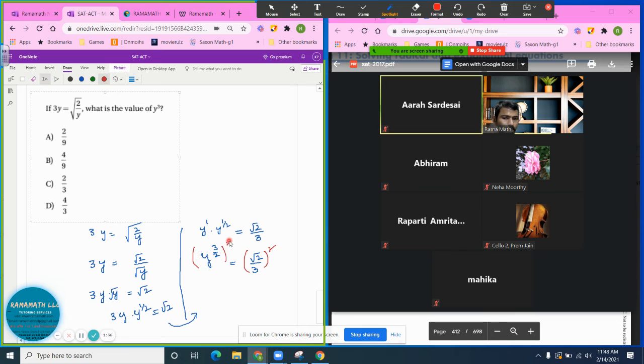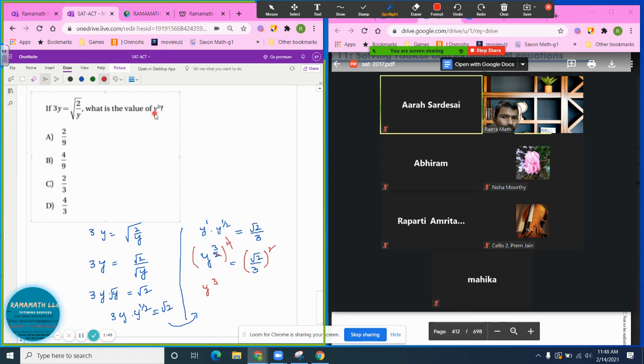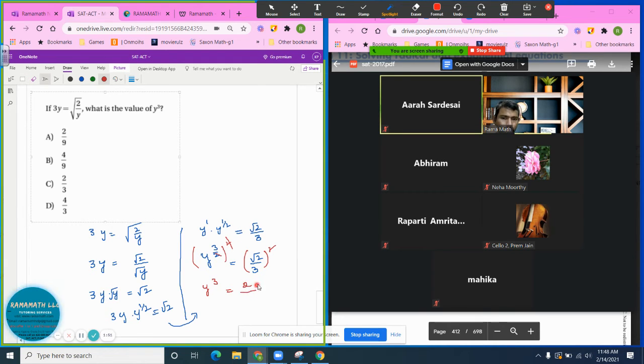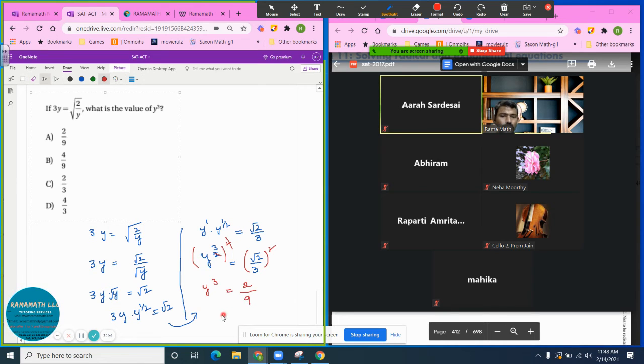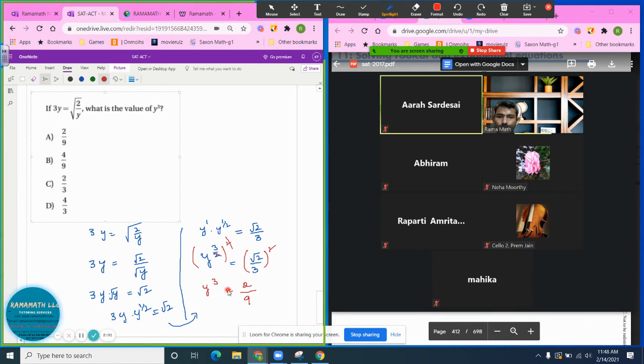When I square on both sides, you can cross out this radical and square root, so you get y cubed, which is what we need. It equals radical 2 to the second exponent, which is just 2, and then 3 squared is 9, so 2 over 9. This is the general process if you do this in the classroom.